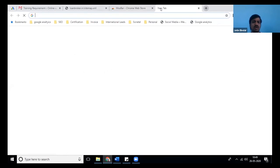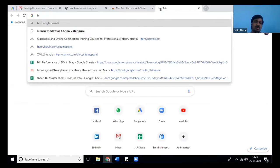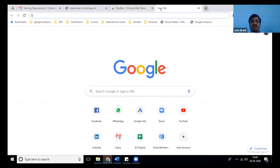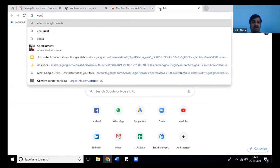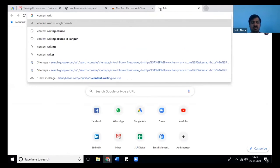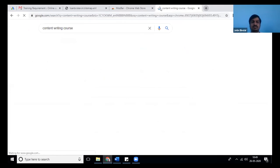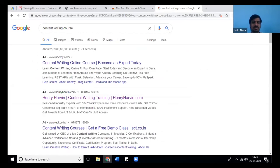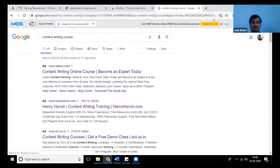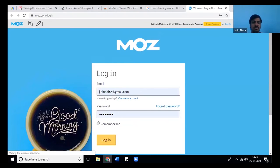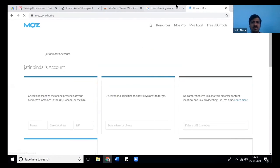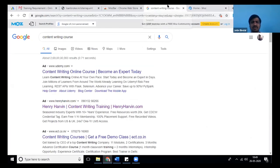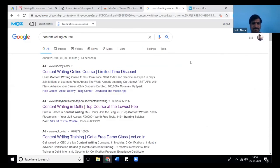Everyone just go and download it and install it. After that, once you install it, if you go on Google—let's say I typed 'content writing course'—and then click on this Moz bar, it will ask you to log in or create an account. You have to create an account. I already have one, and it's a free account you can create.